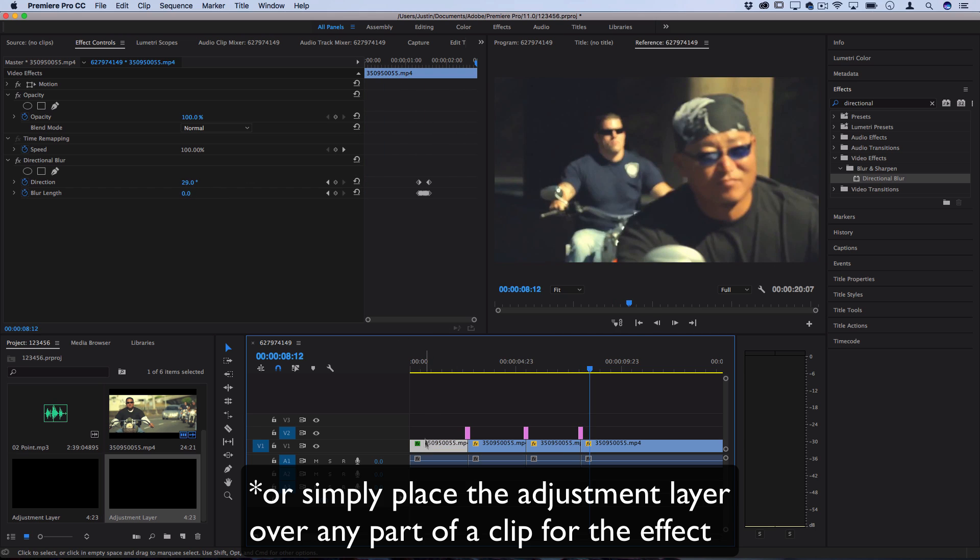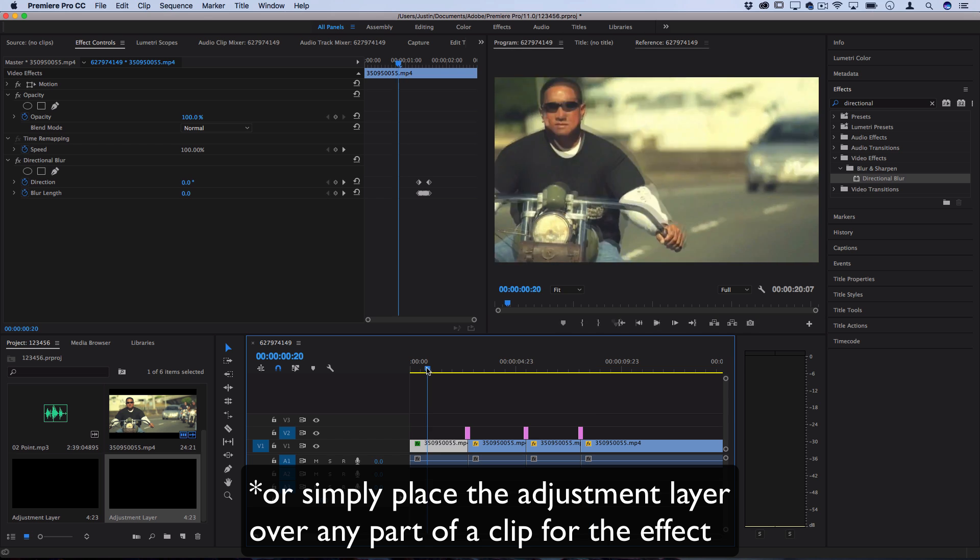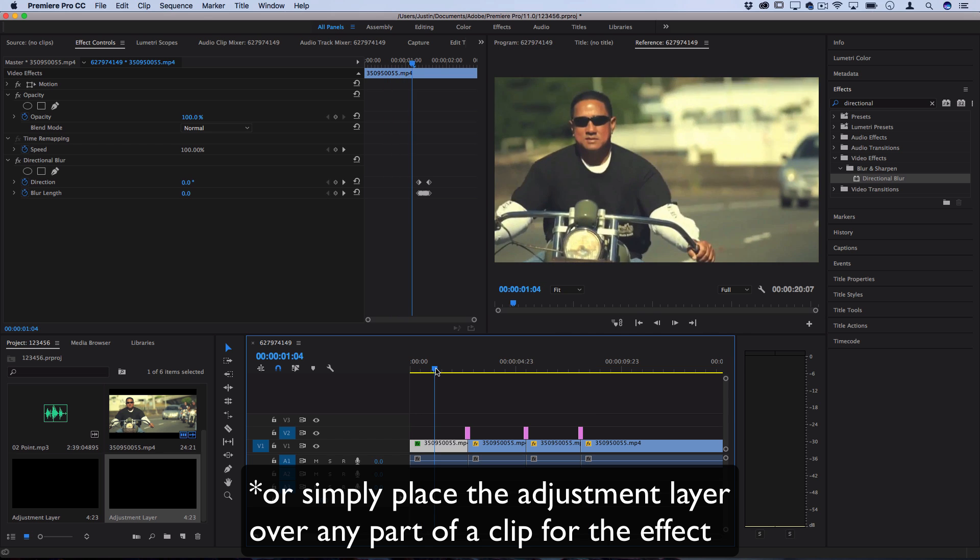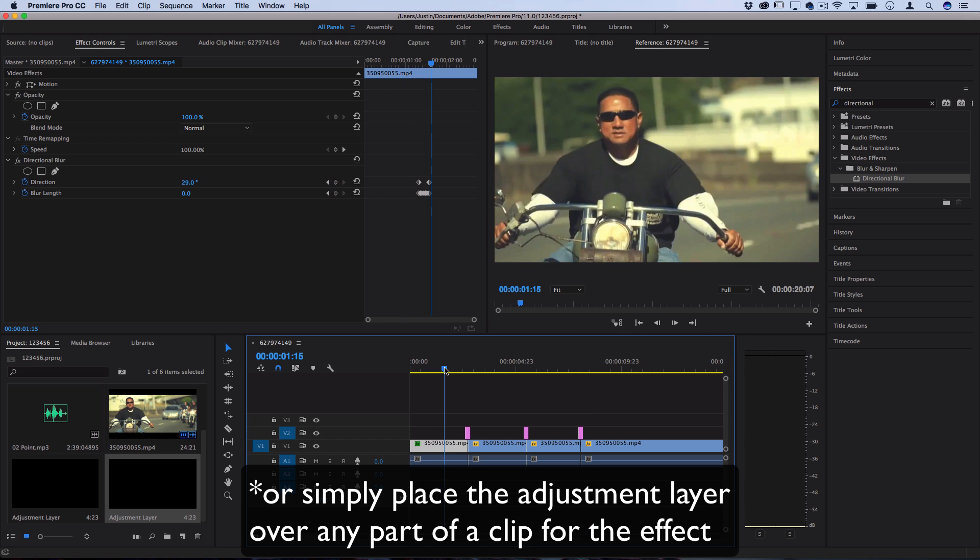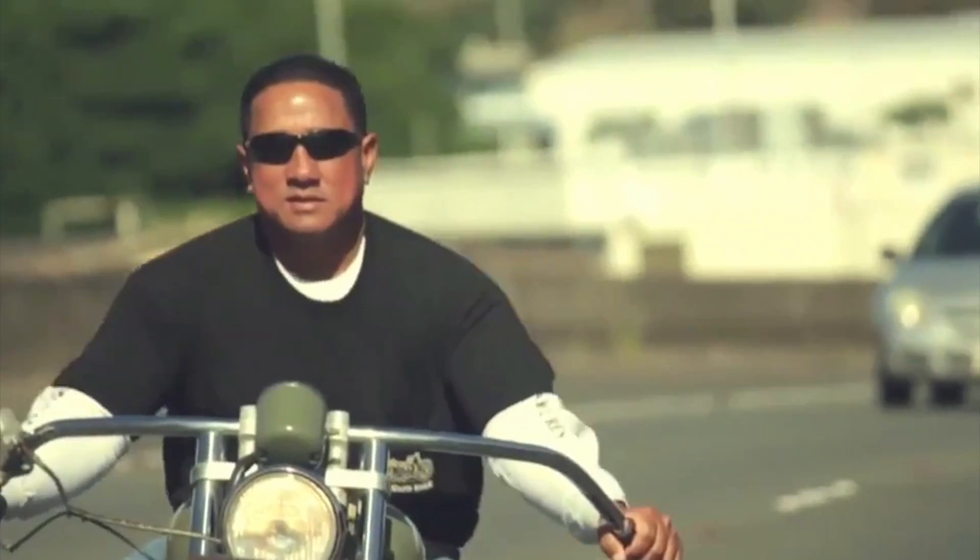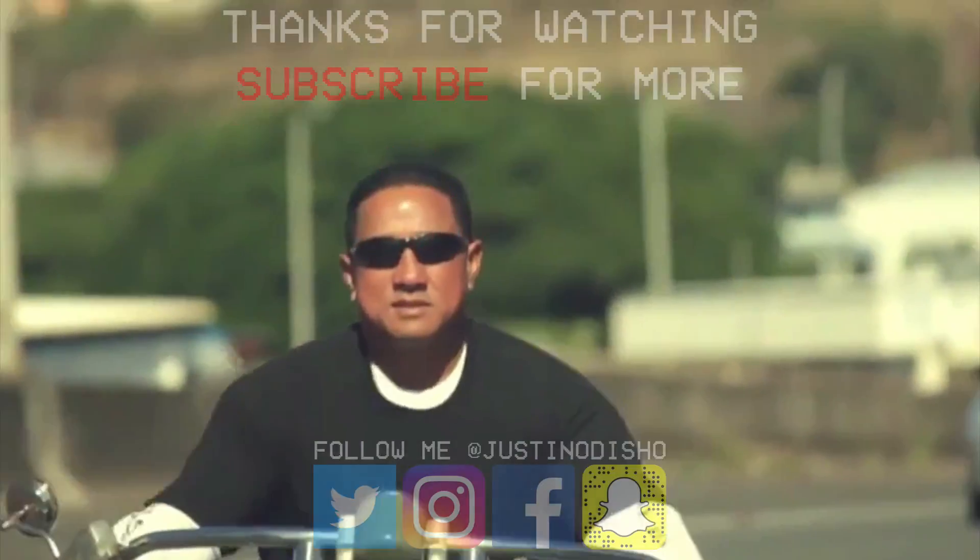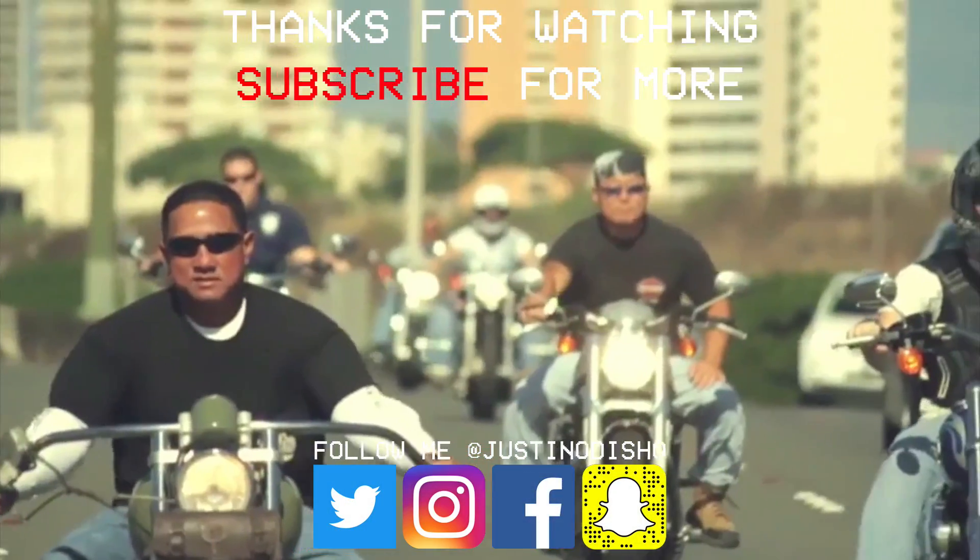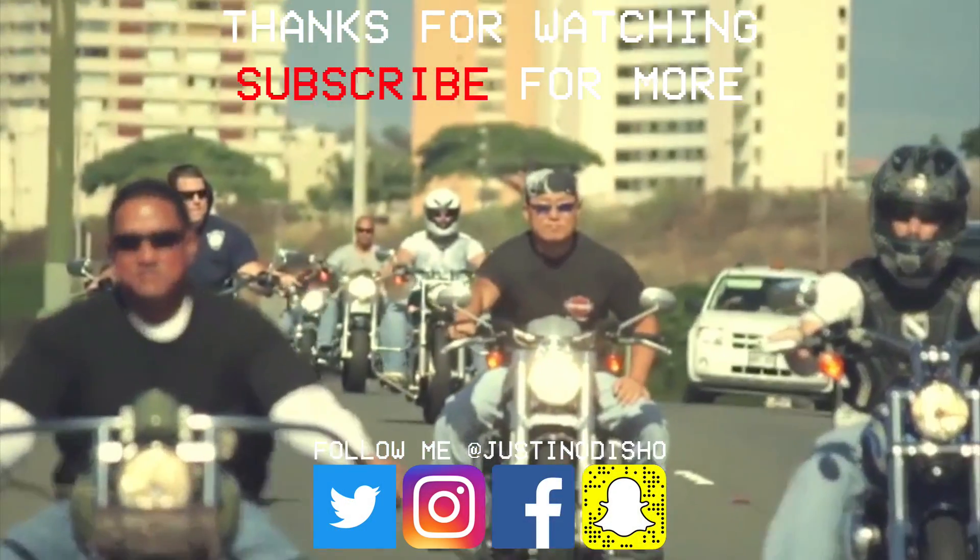You saw how you can create just the shake effect on the clip as an effect rather than a transition. So that's how to create that shake or earthquake transition effect.